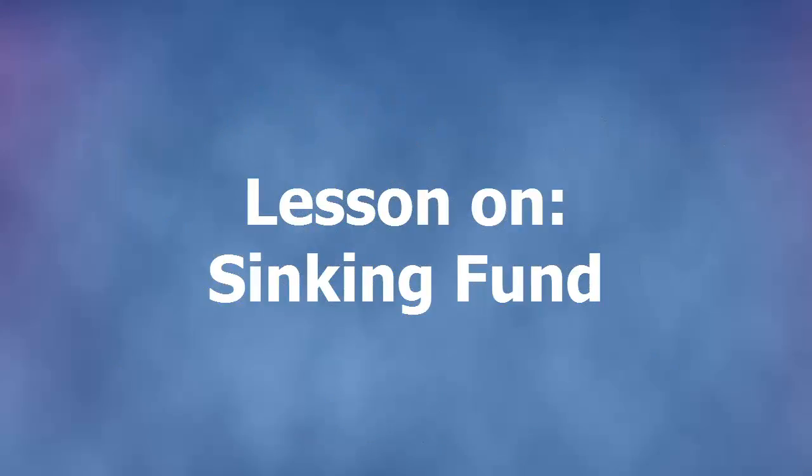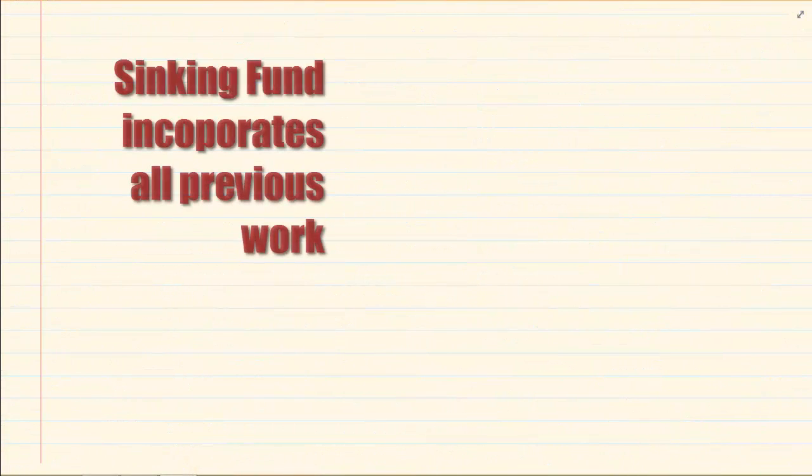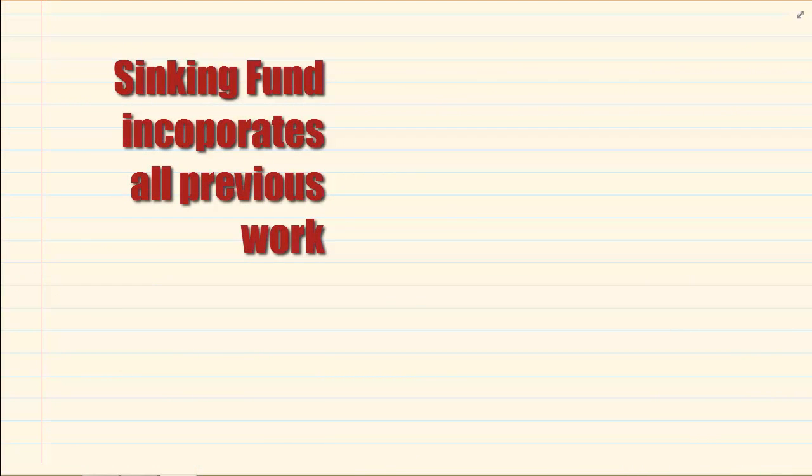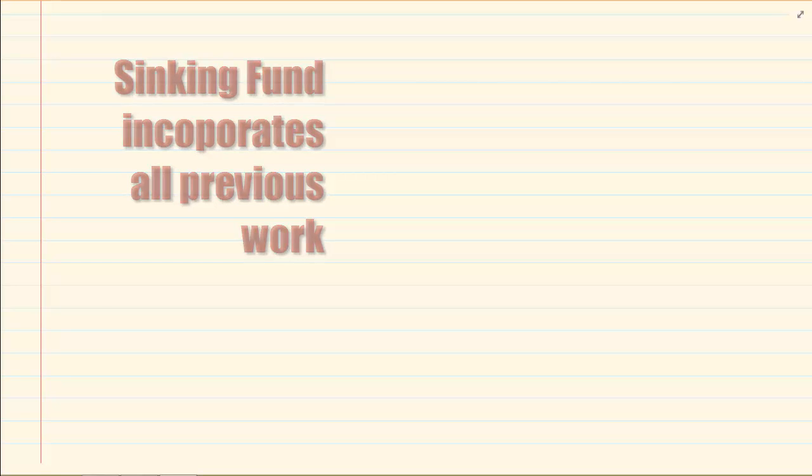Hi and welcome to my maths class. Today we are going to do a sinking fund. Now sinking fund in a simple way is basically all your work that you've done for financial maths in grade 11 put together.